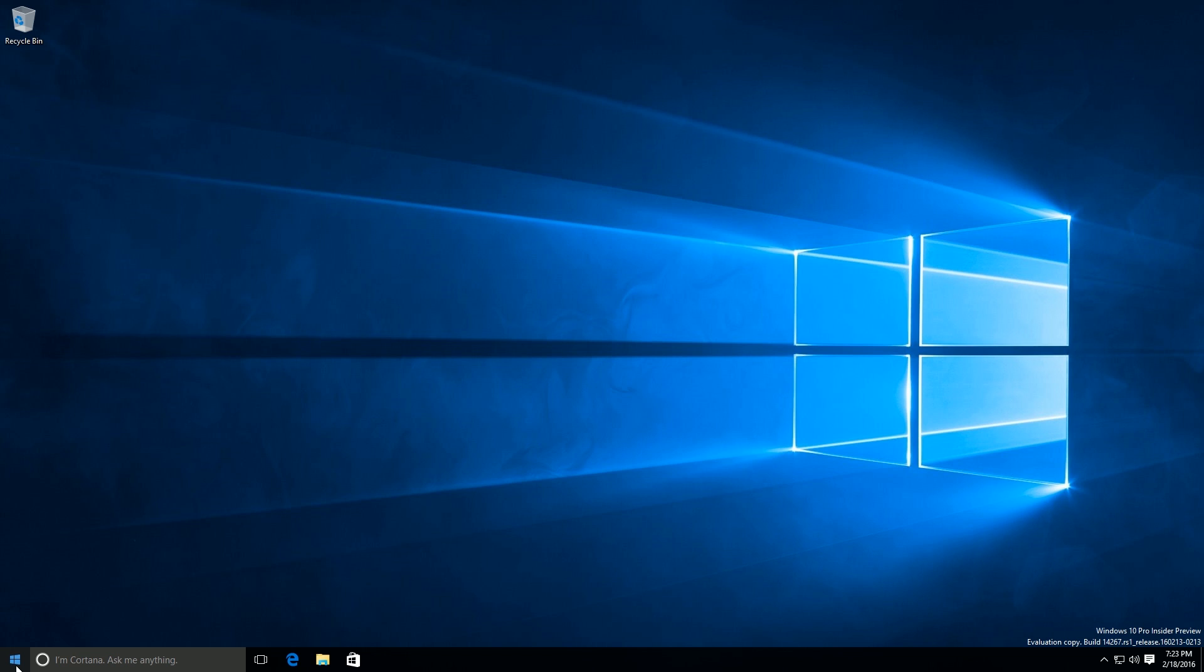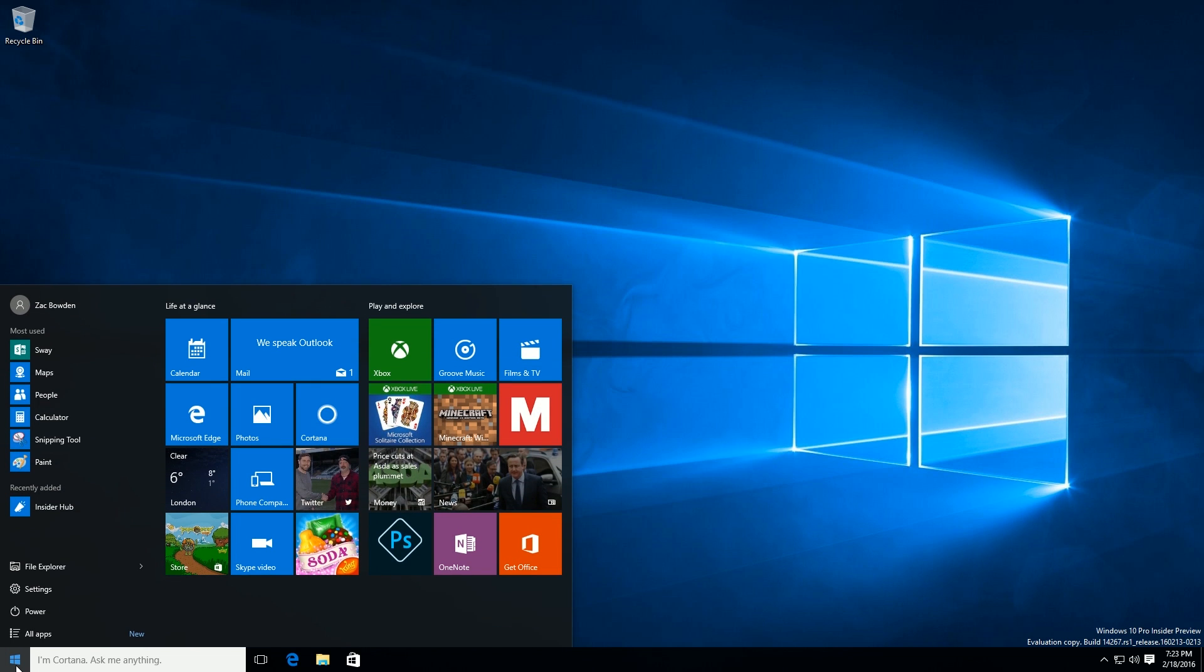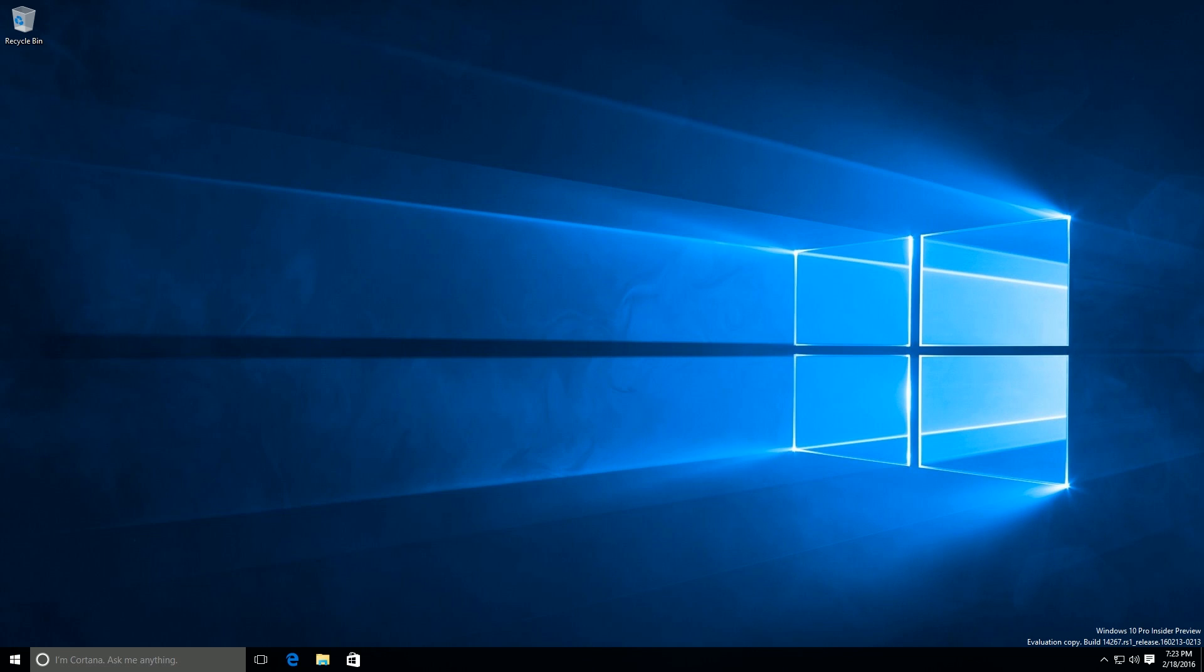So yeah, that's a quick look at 14267. Thanks so much for watching and I shall see you in the next one. Bye bye.